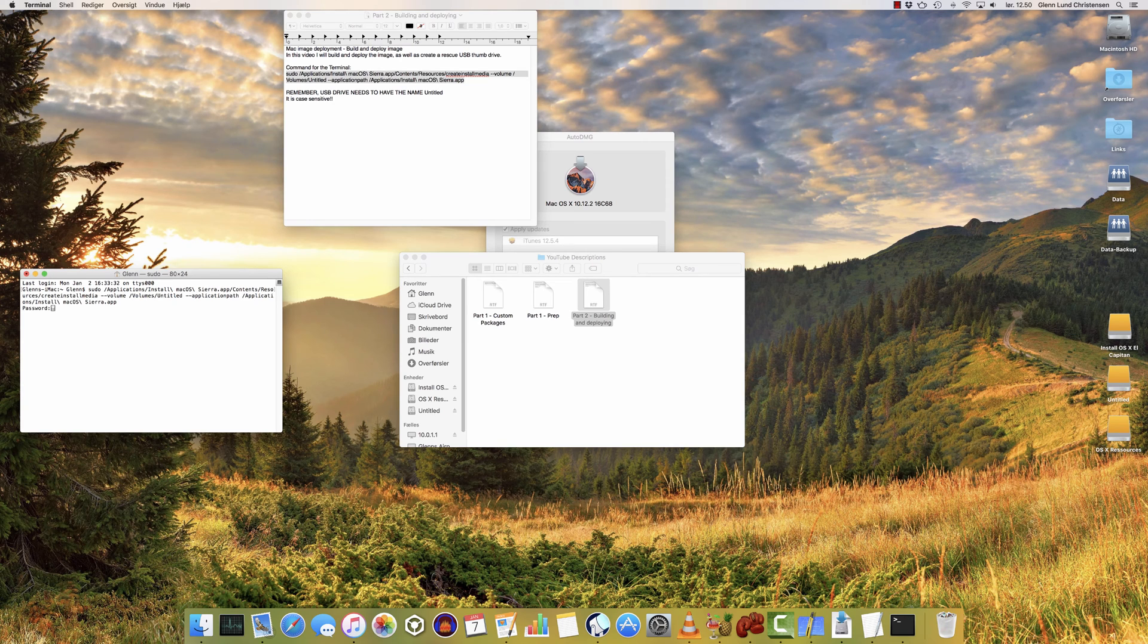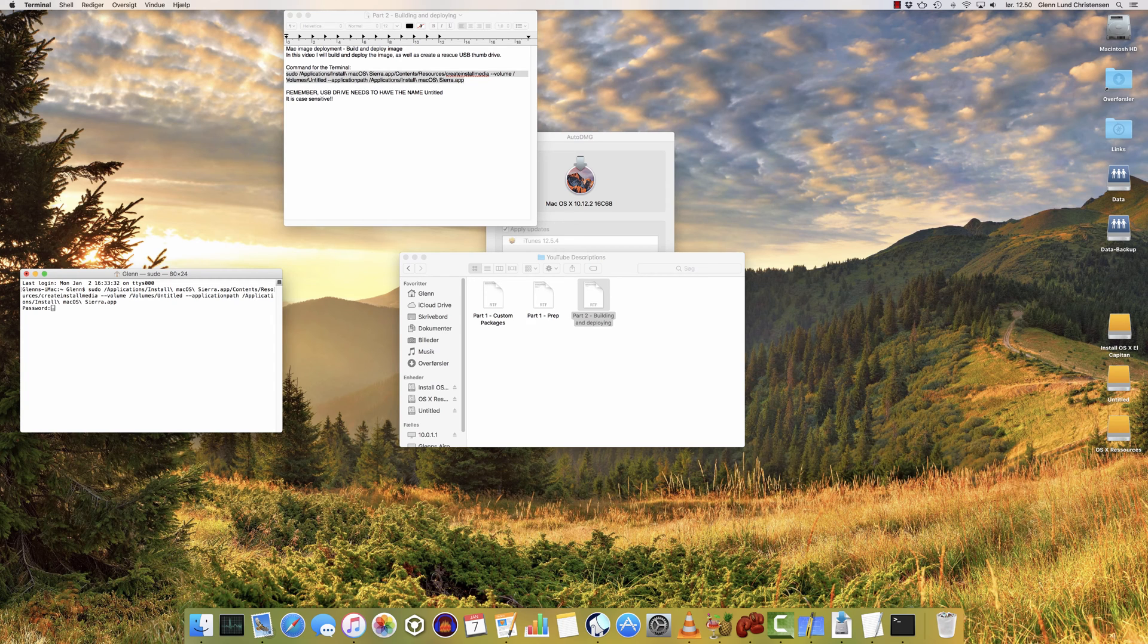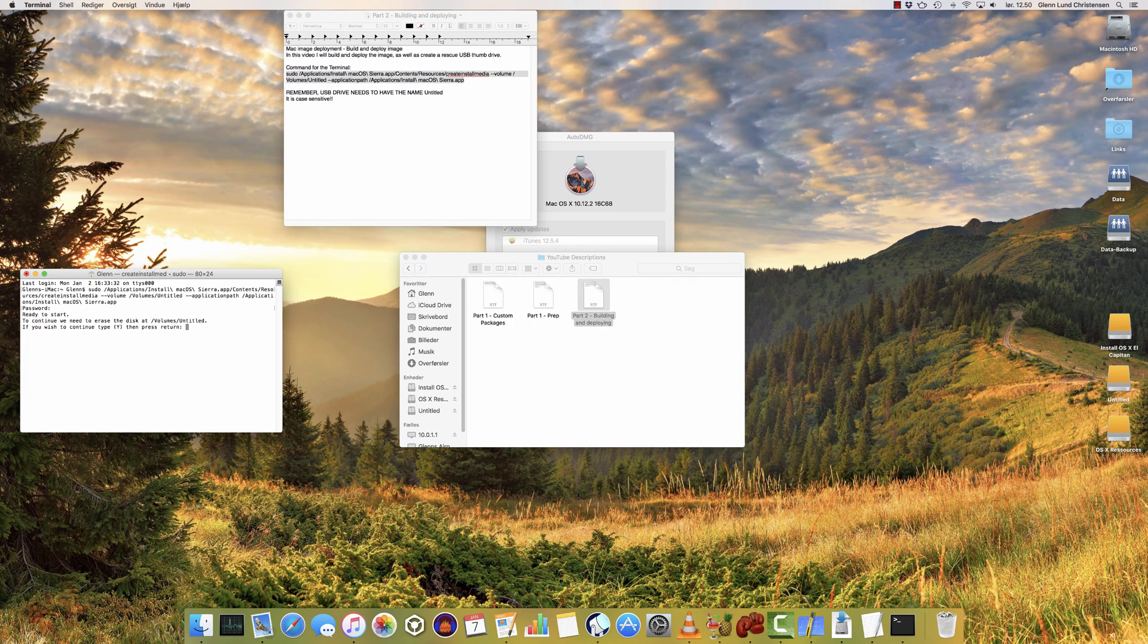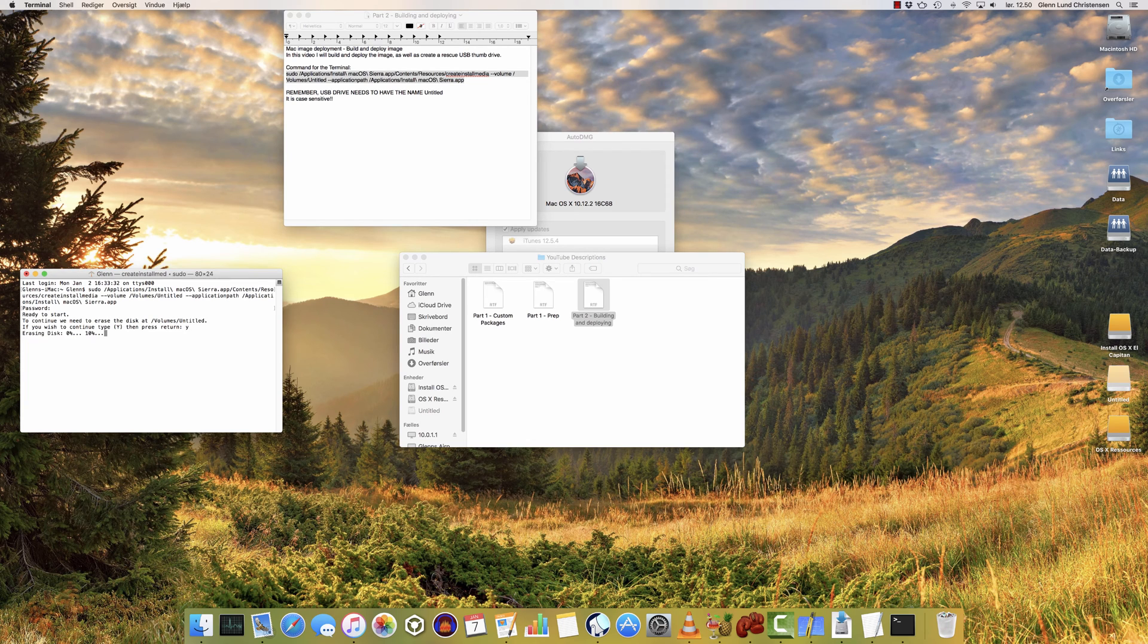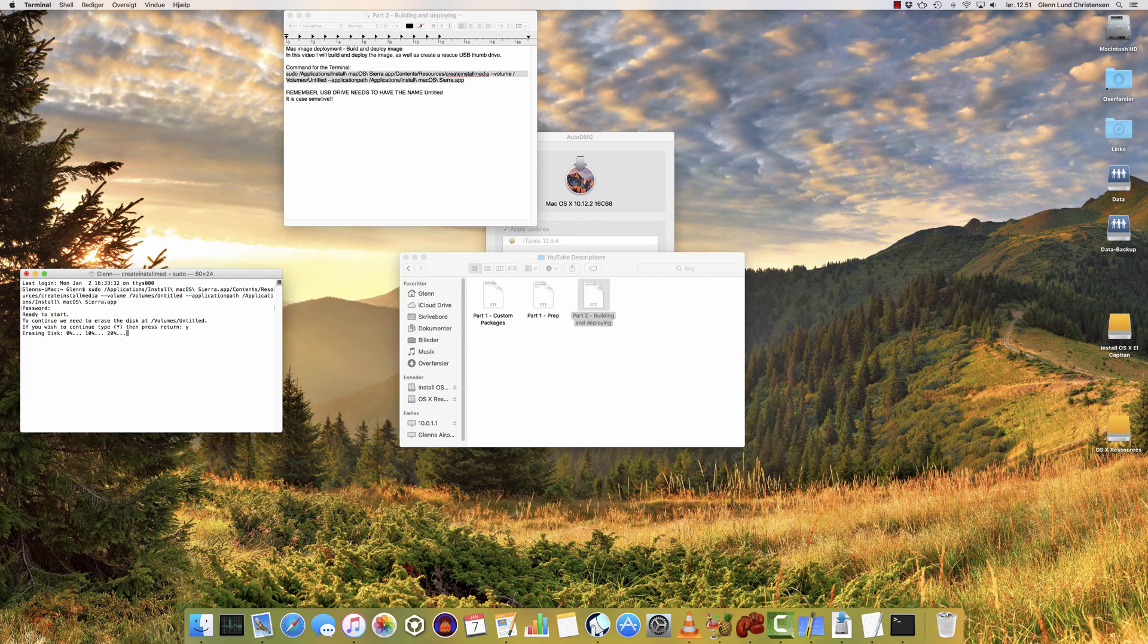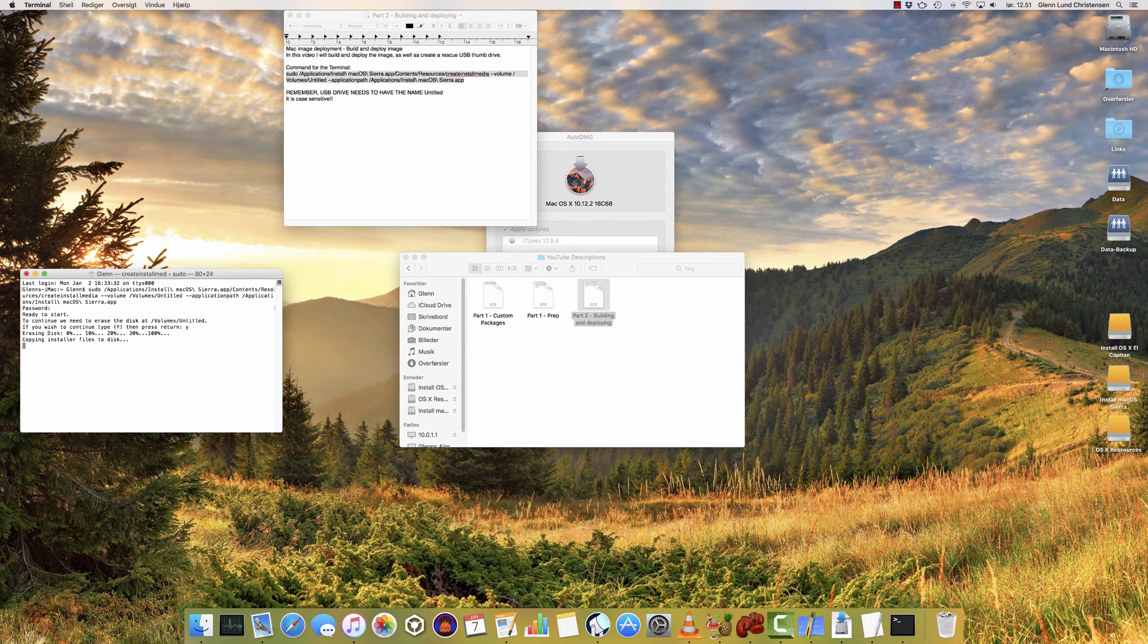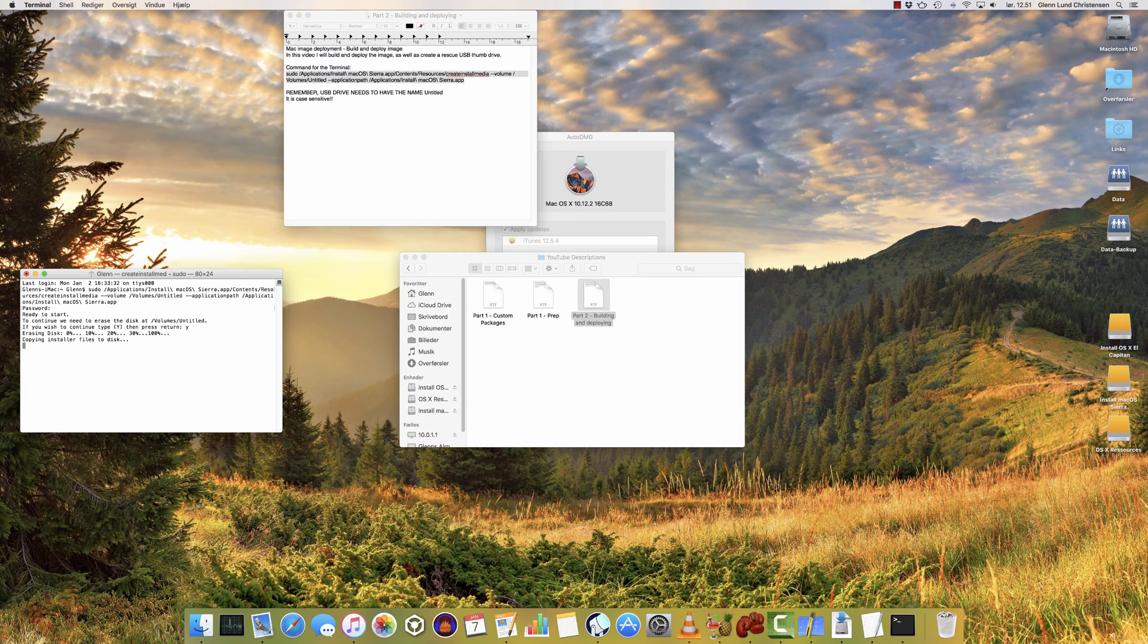And as you type your password, it's not going to show any dots or stars on the screen, but it is registering your keystrokes. So just type your password, hit return. It's going to say that the volume Untitled is going to be deleted. So hit Y and then hit return. And then it's going to erase the disk called Untitled, and then start preparing it as a rescue drive. That means you can boot your Mac from it, and that means you'll always have a bootable USB thumb drive where you can go in and erase the Mac's hard drive and deploy your image.